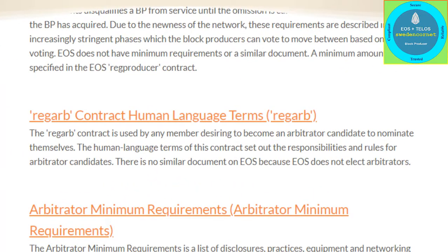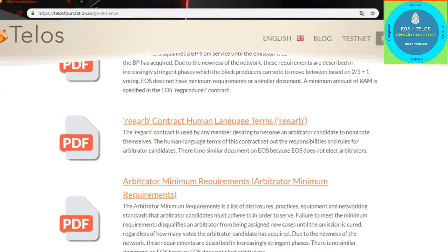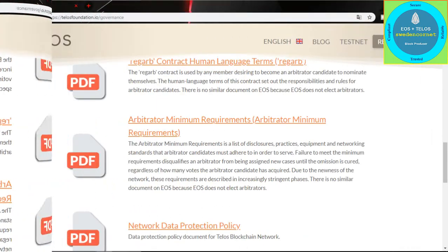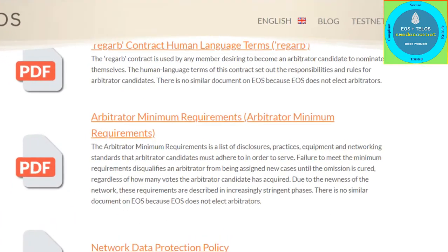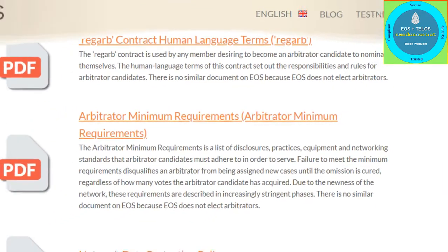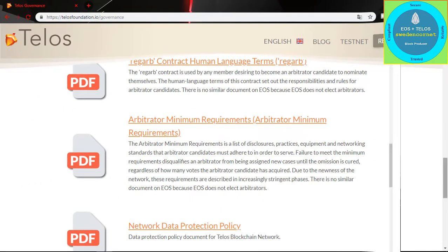The next document covers arbitrator requirements. Members use this when they want to nominate themselves for an arbitrator position. In case of failure to meet requirements, the arbitrator will be disqualified and will not receive more cases.